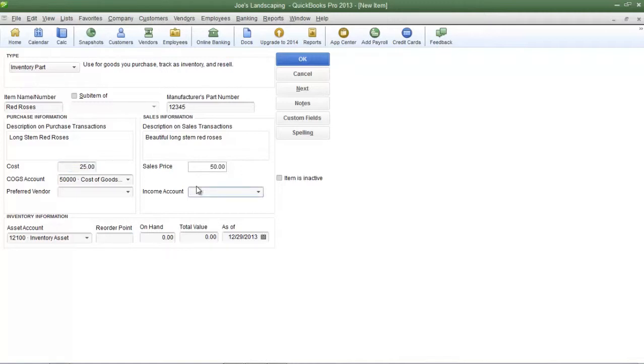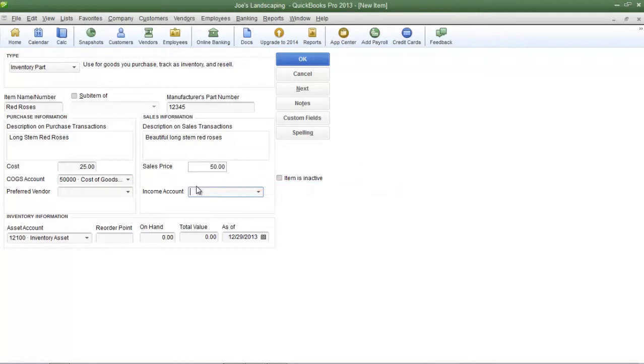Now let's take a look at three very important fields and they are the cost of goods sold account, the income account, and the asset account.